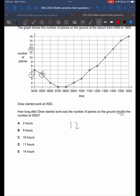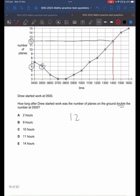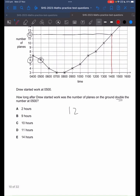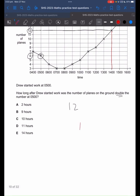We want to see what time there are 12 planes. Just follow along this line. At 1400 hours or 2pm there are 12 planes. So how much time is there between 5am and 2pm? 14 minus 5 gives us 9. So the answer is B, 9 hours.